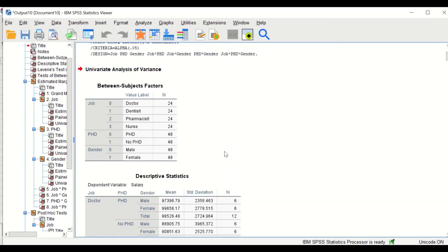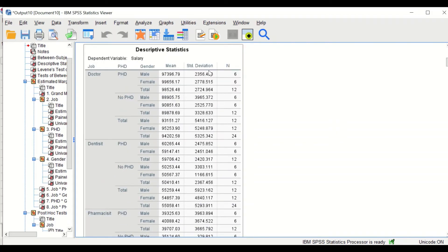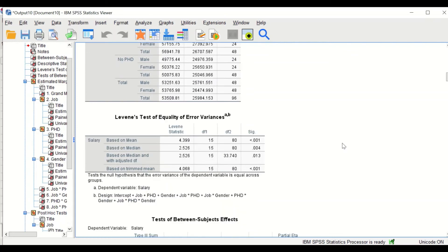The second table — descriptive statistics — shows the mean and standard deviation for the three factors combined. For example, job level one — doctors who have a PhD and are male — shows their mean salary; and for female, their mean salary. And for doctors who have no PhD, the mean for male and female. Similarly for dentists, pharmacists, and nurses. The third table is Levene's Test for equality of variances.